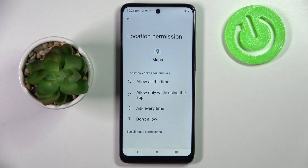Then select one of those options: Allow all the time, Allow only while using the app, Ask every time, or Don't allow.